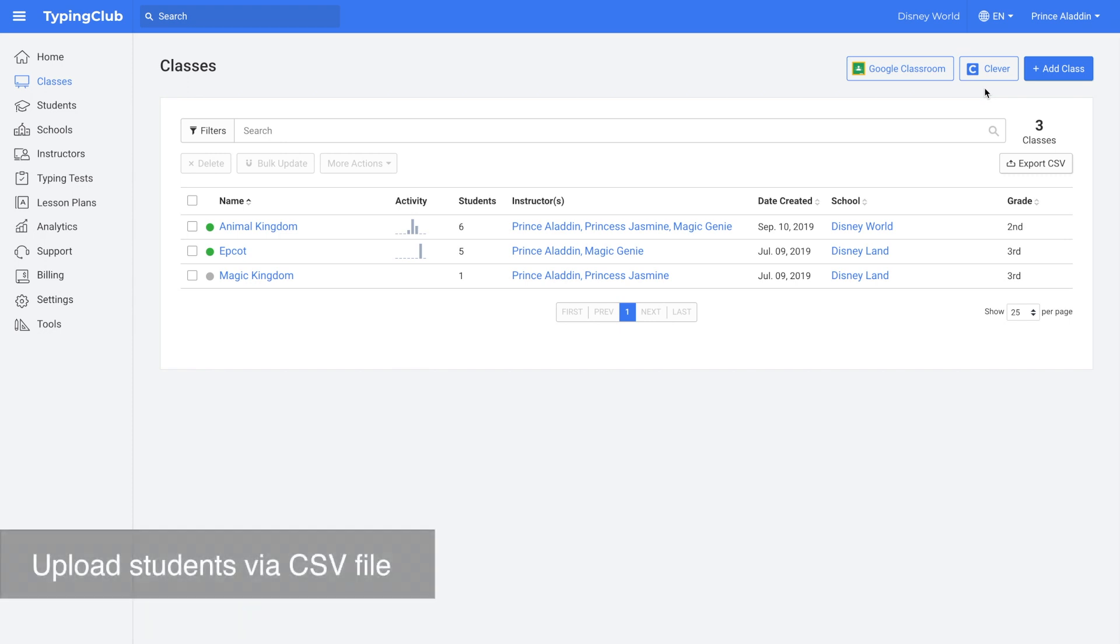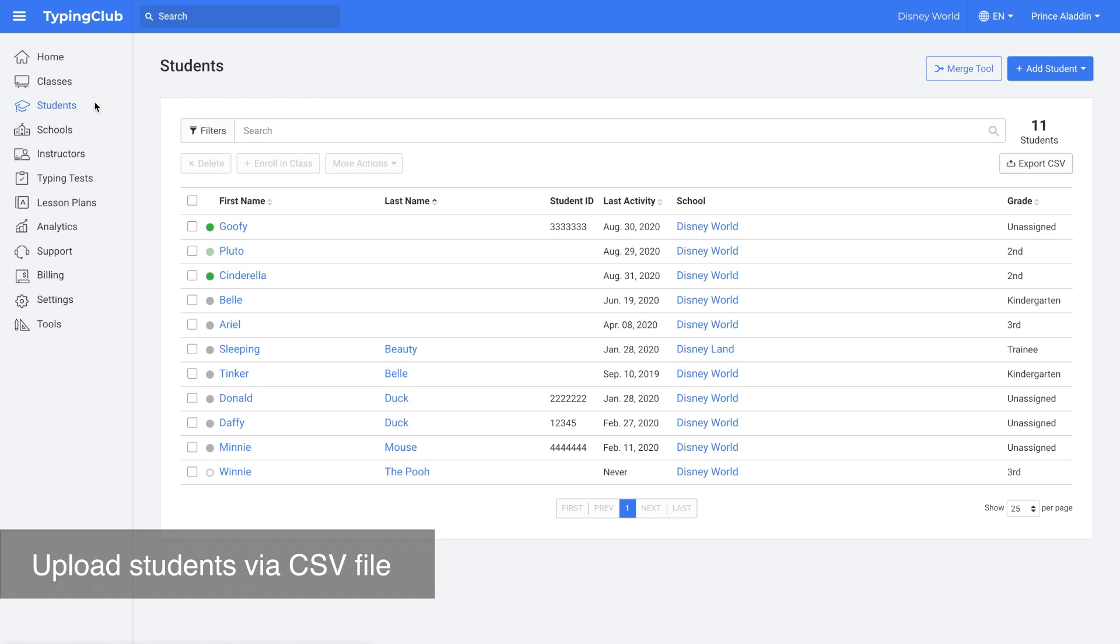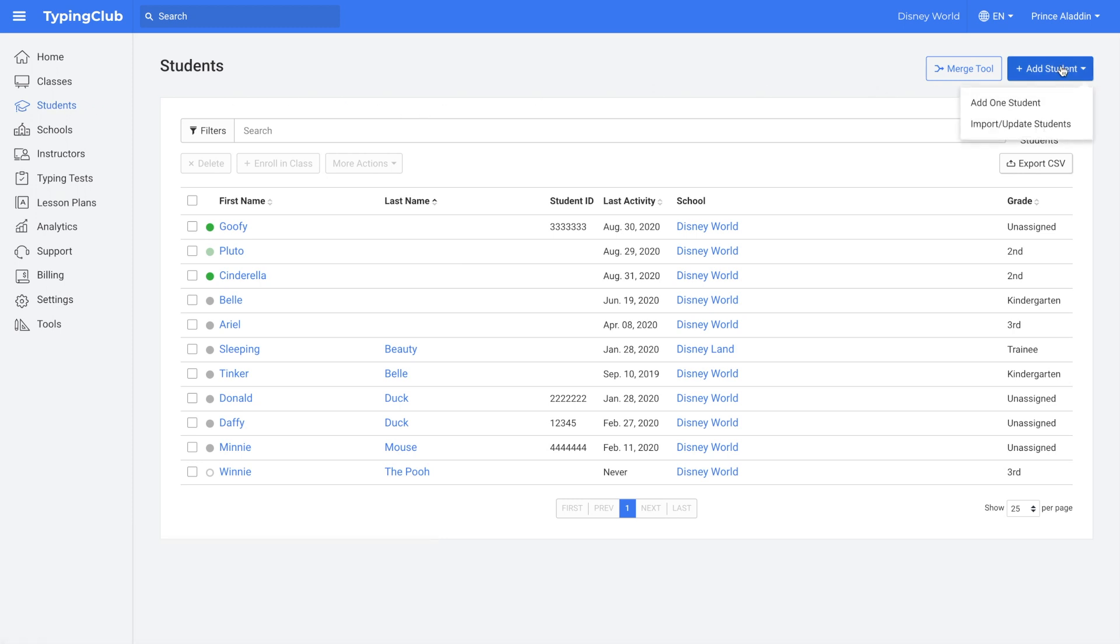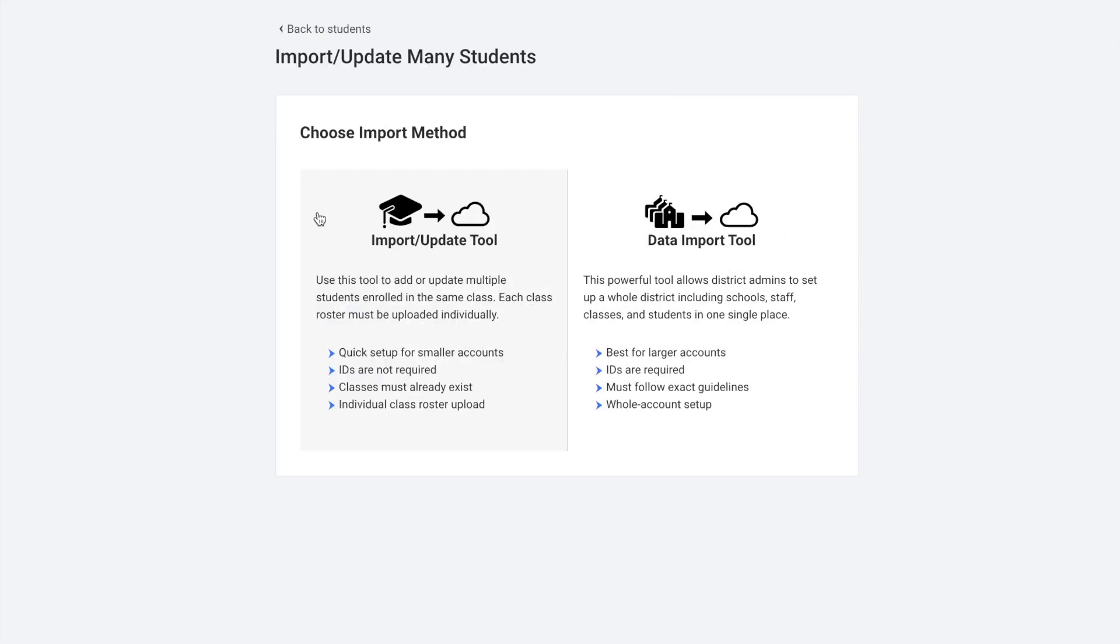Another option is to upload a CSV file of your students. To do this, you would click students, add student, import update students. You would use the import update tool.